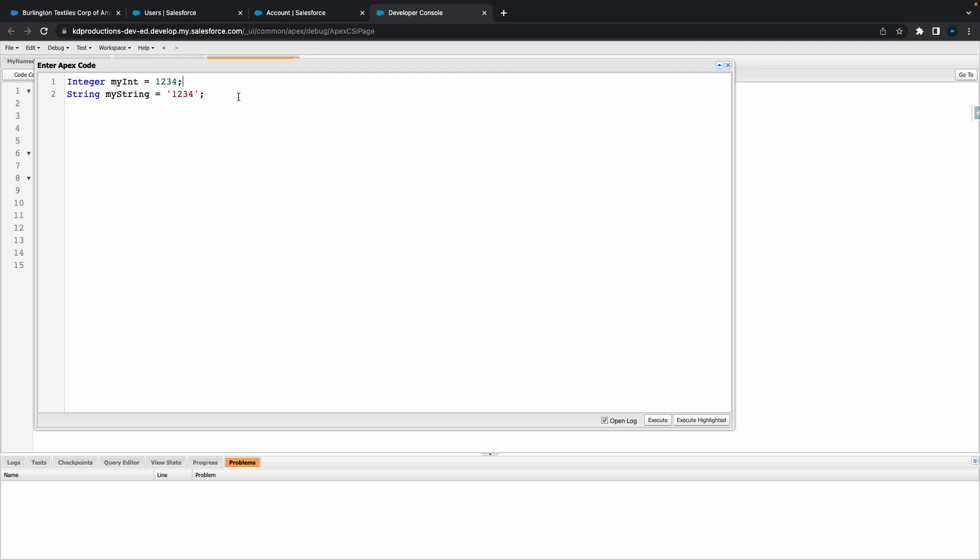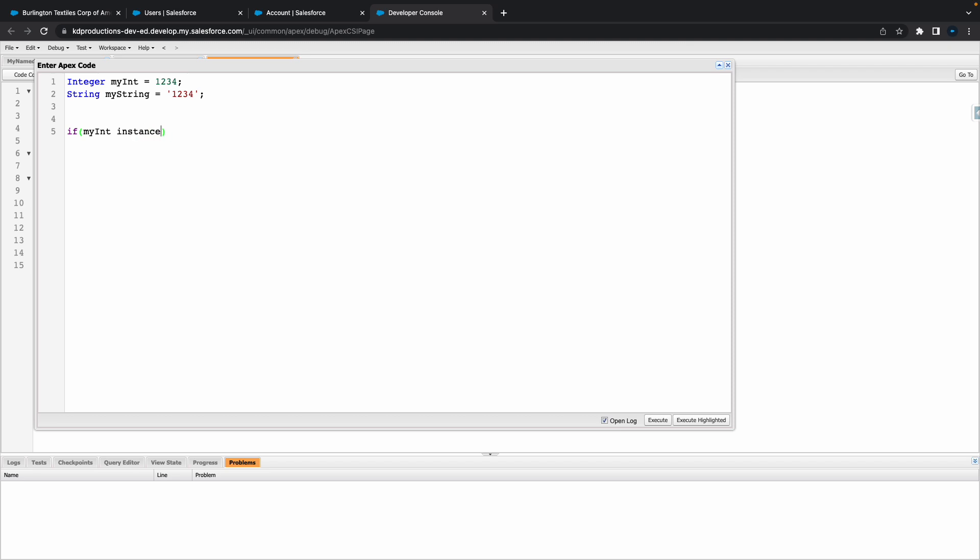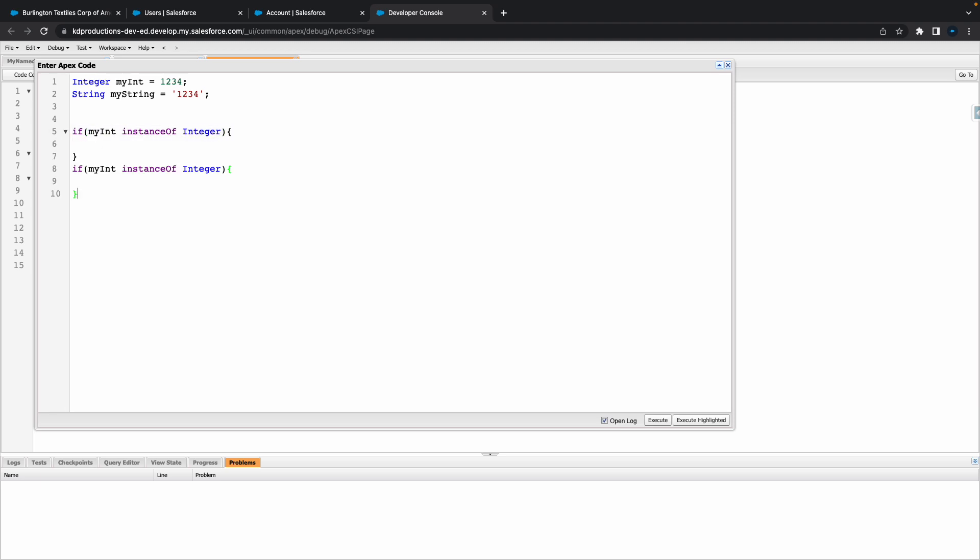Basically all we need to do here is we can do something like, if let's say myInt - so in Salesforce there's something called instanceof. So you can use instanceof integer, then do like a little check there, or we can do something else.